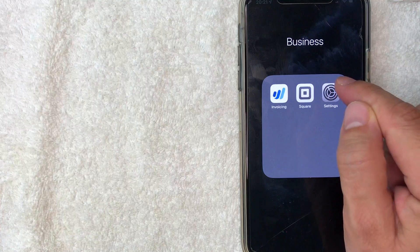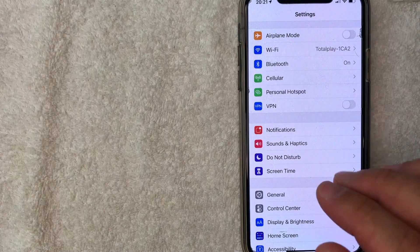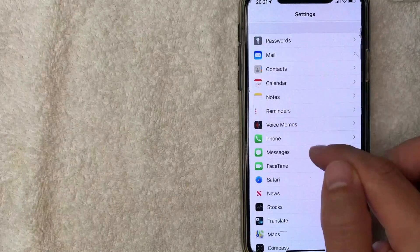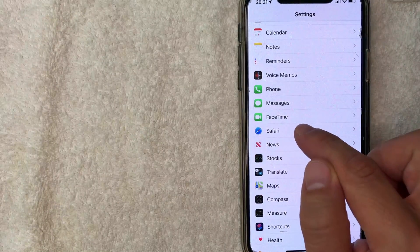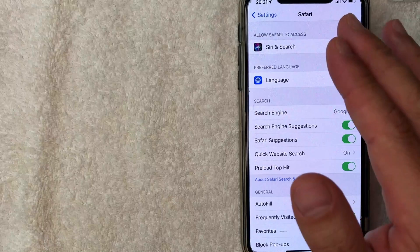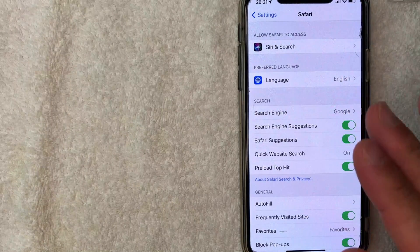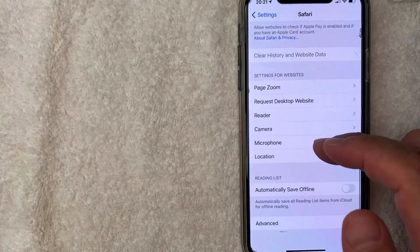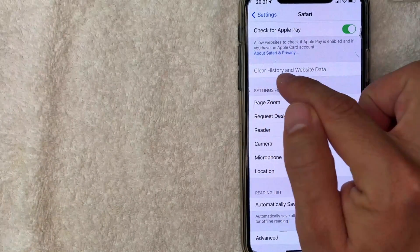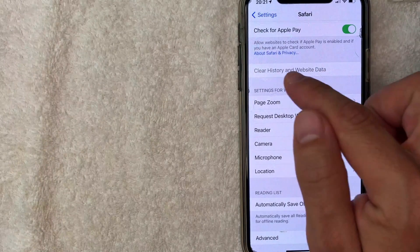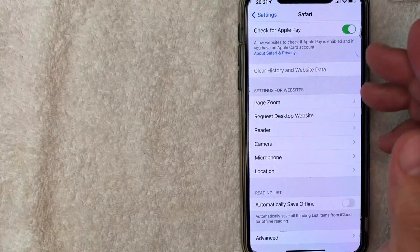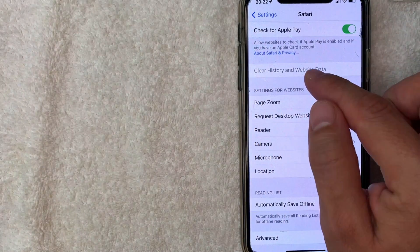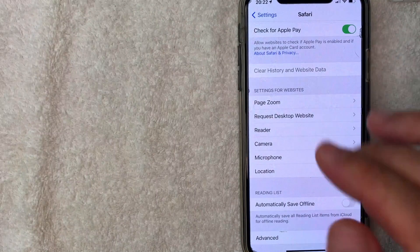The Settings app is the gray gear wheel icon. I'm going to open that up. Once in Settings, scroll down until you get to Safari — it looks like a little compass. Click there. Once you're in Safari settings, if you want to clear your search history, scroll down until you see 'Clear History and Website Data.' Normally this button is blue and you just click it. But if you're like me, it's grayed out and you can't press it.